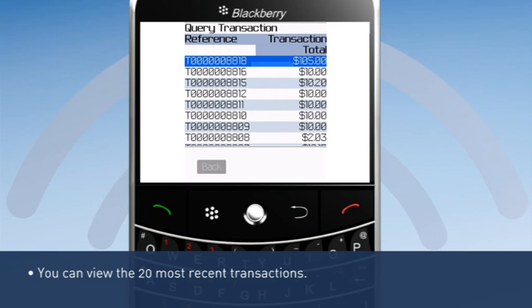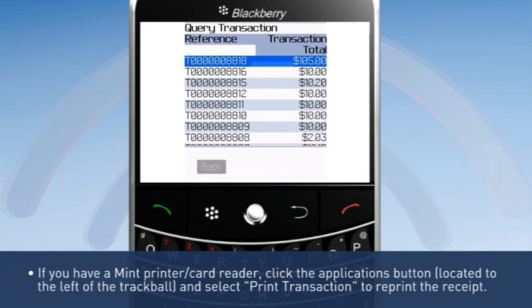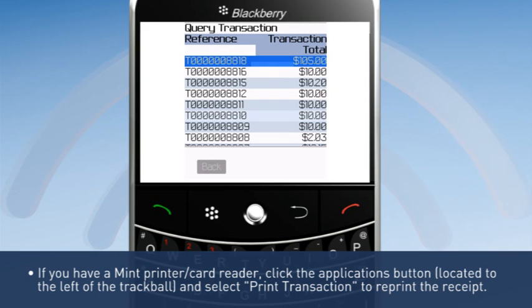You can view the 20 most recent transactions. If you have a mint printer card reader, click the applications button located to the left of the trackball and select Print Transaction to reprint the receipt.